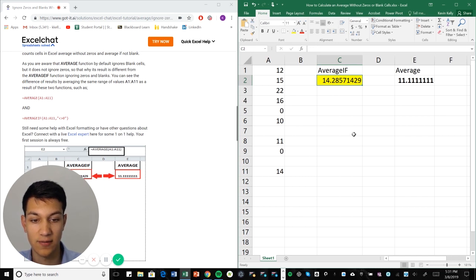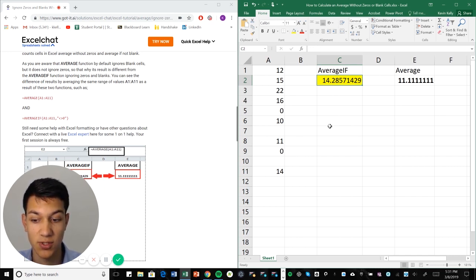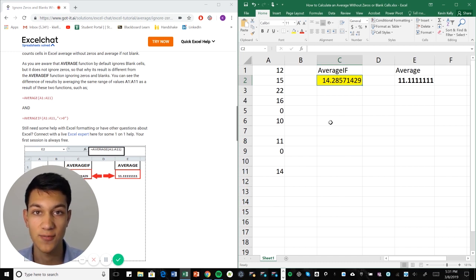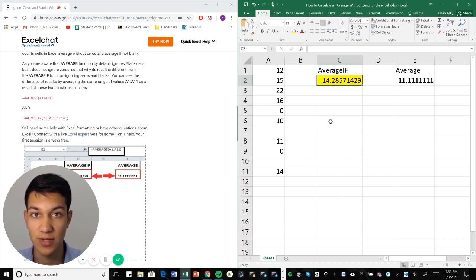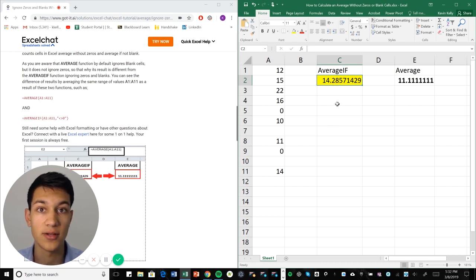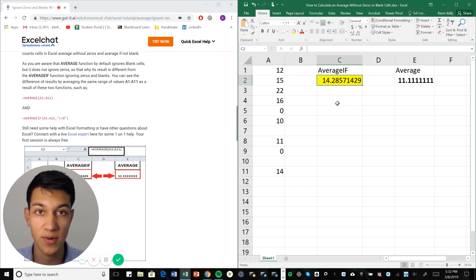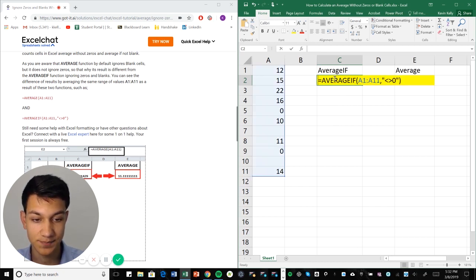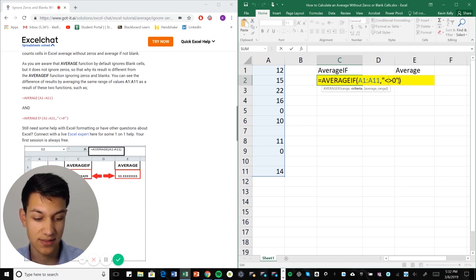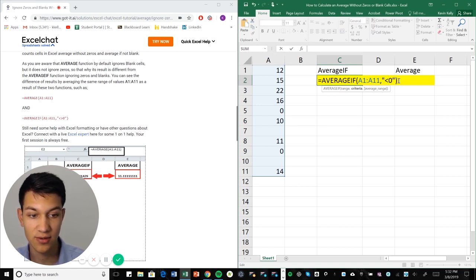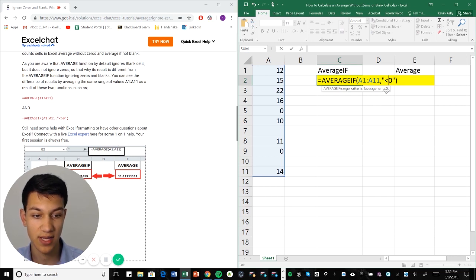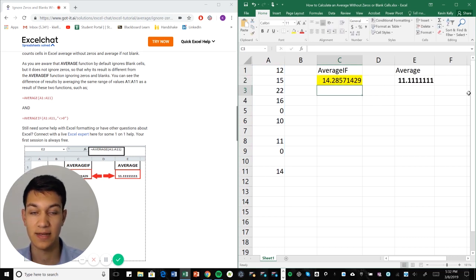So if you ever want to set certain criteria when you're averaging numbers, maybe you don't want to include extremities, numbers greater than, you know, 100 when most of the numbers are between 10 and 20. Then this is a great tool to use. It doesn't always just have to be not zeros. It can be anything that's, let's say, less than zero, any negative numbers, things like that. So yeah, this is an awesome tool to use and a super simple formula at that.